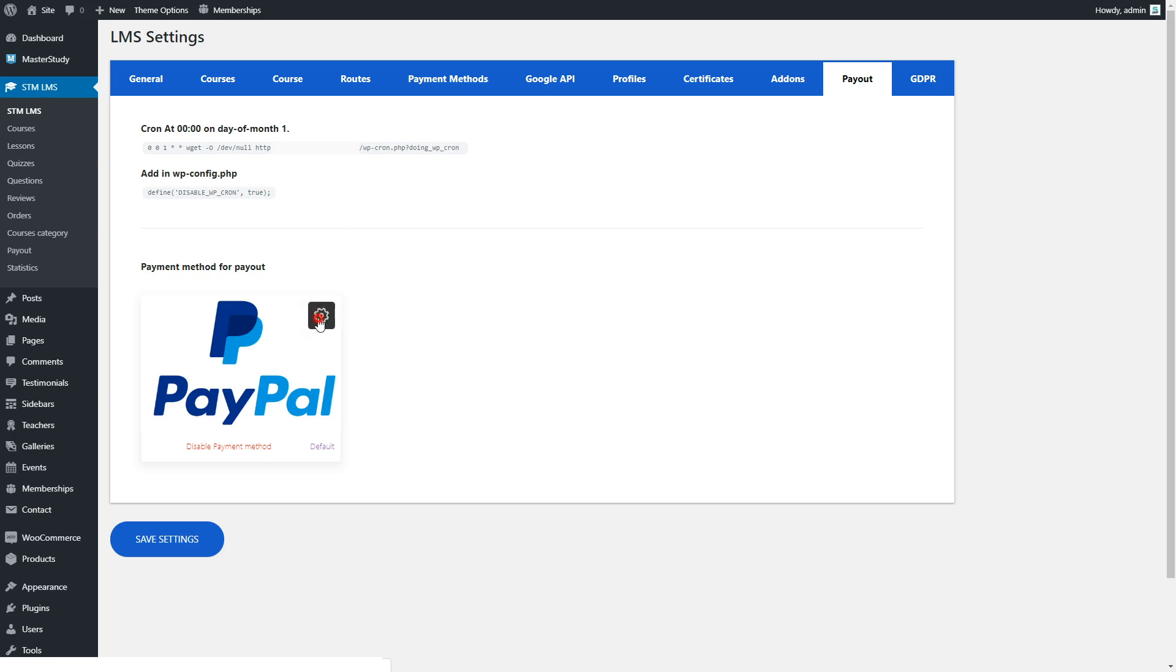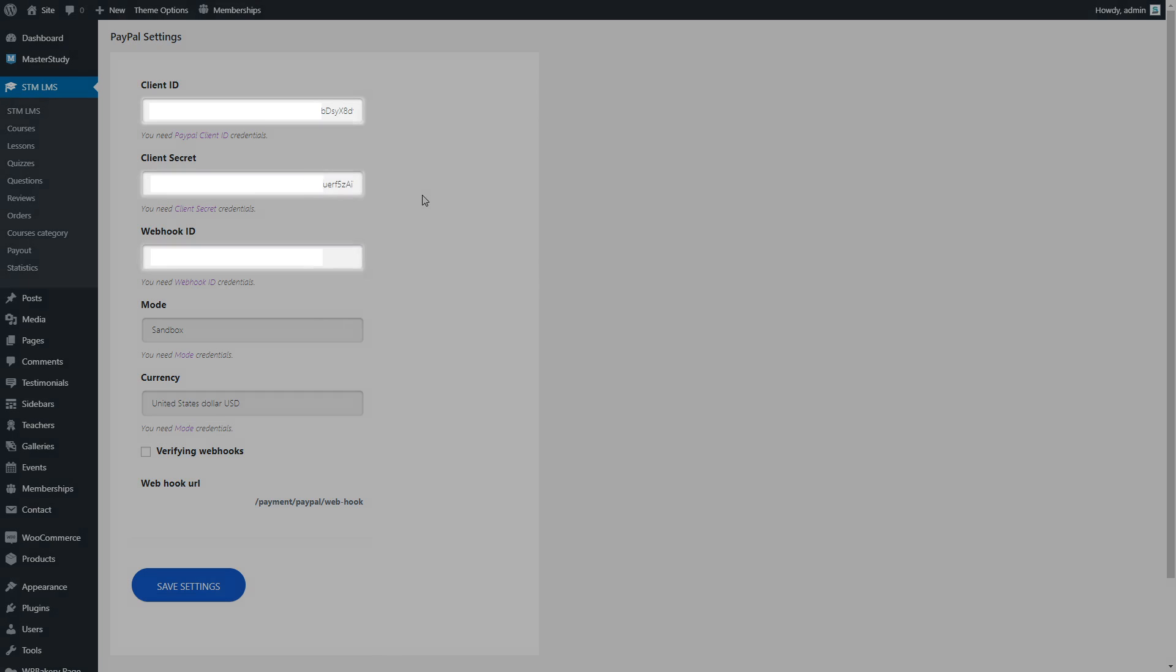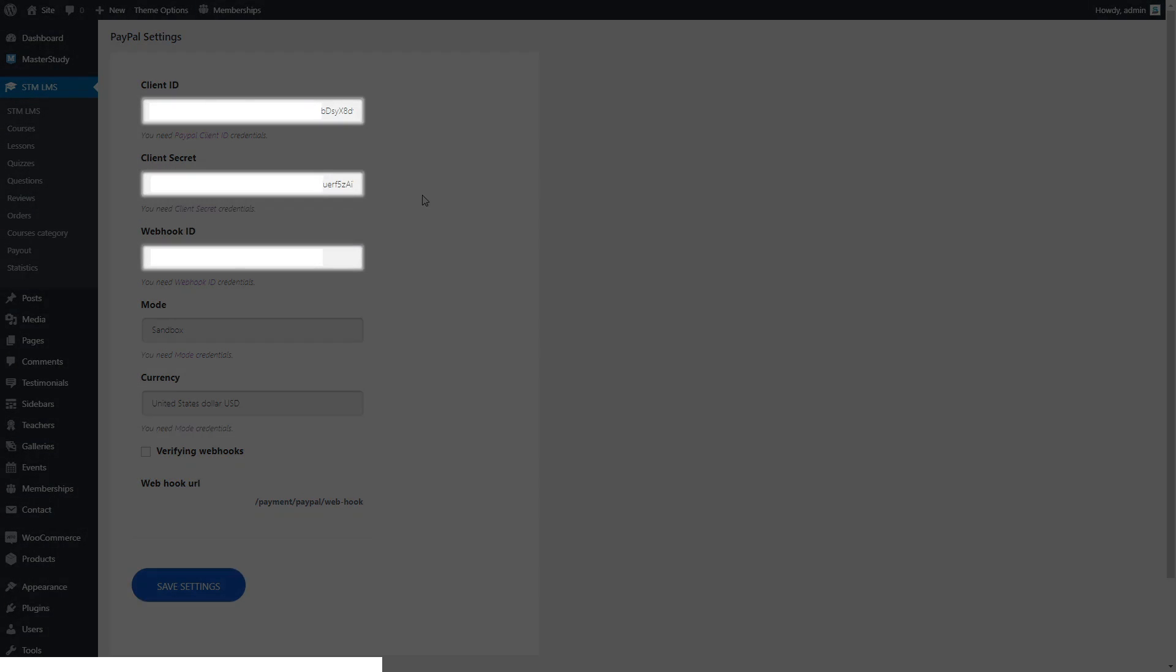At the end, you need to set up your PayPal account by getting secret codes and entering them here.